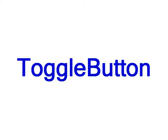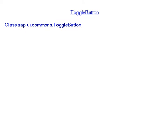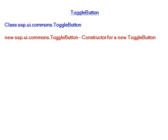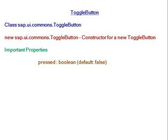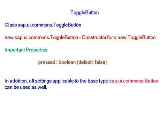SAP UI5 toggle button belongs to class sap.ui.commons.togglebutton. For creating a new toggle button, the constructor is new sap.ui.commons.togglebutton. Important properties include pressed. In addition, all settings applicable to the base type sap.ui.commons.button can be used as well.